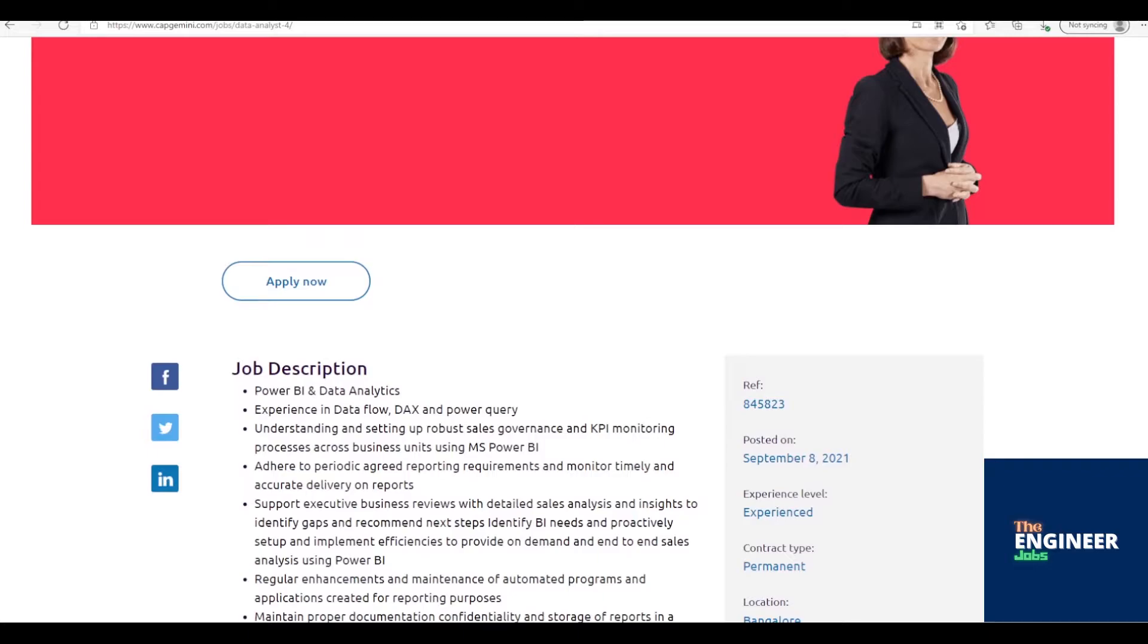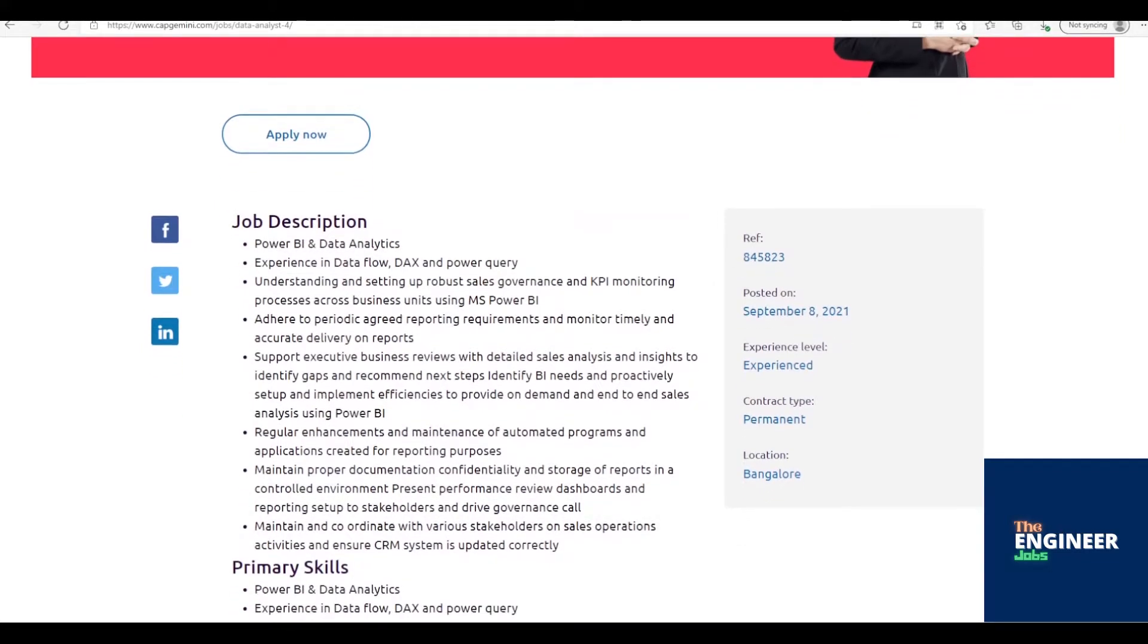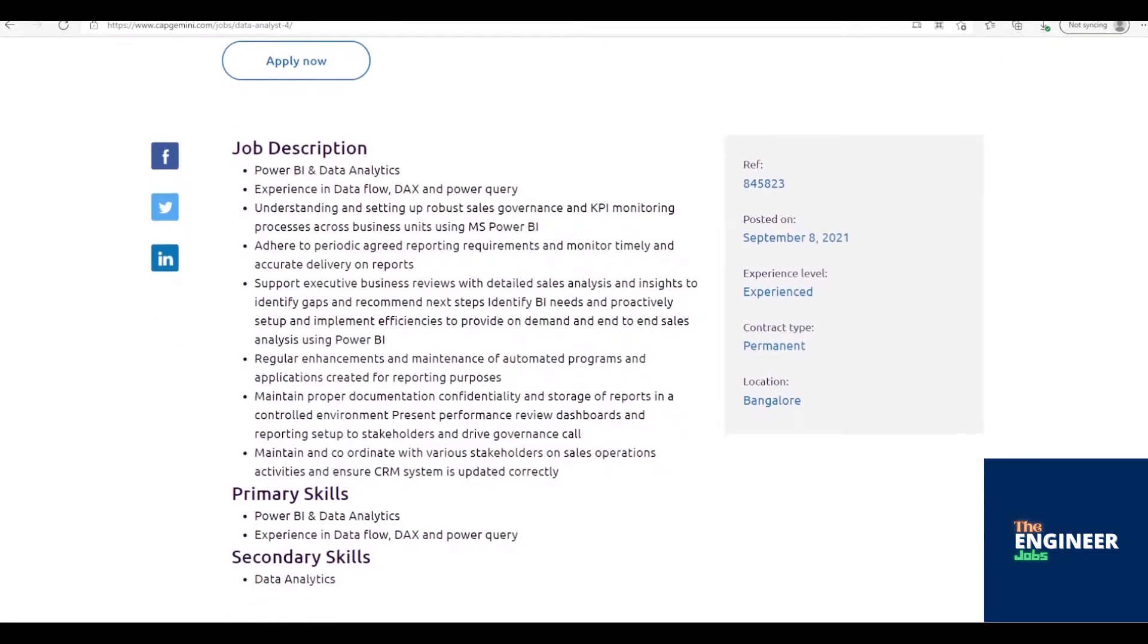Job Description: Power BI and Data Analytics. Experience in Data Flow, DAX, and Power Query. Understanding and setting up robust sales governance and KPI monitoring processes across business units using MS Power BI.